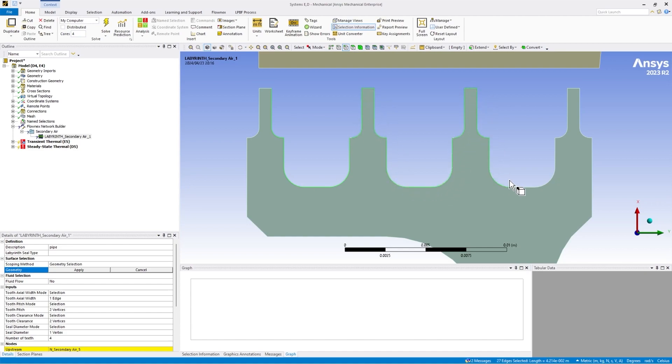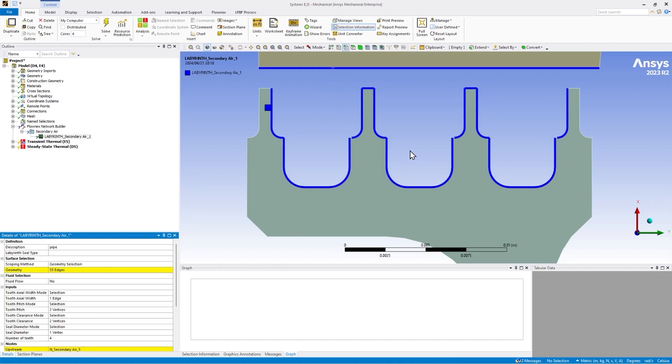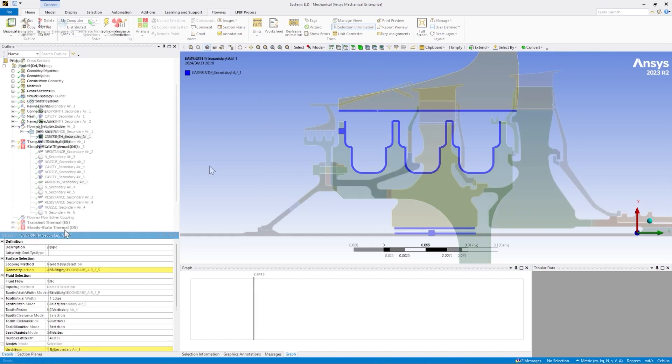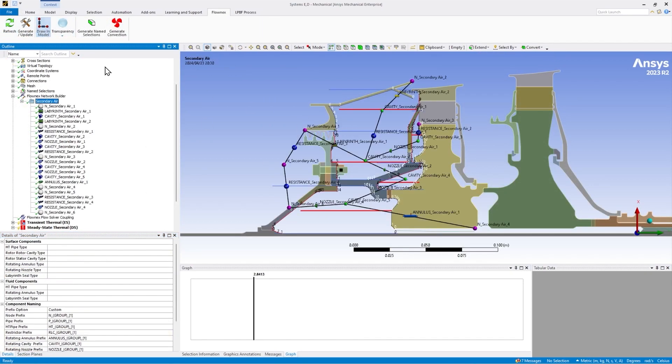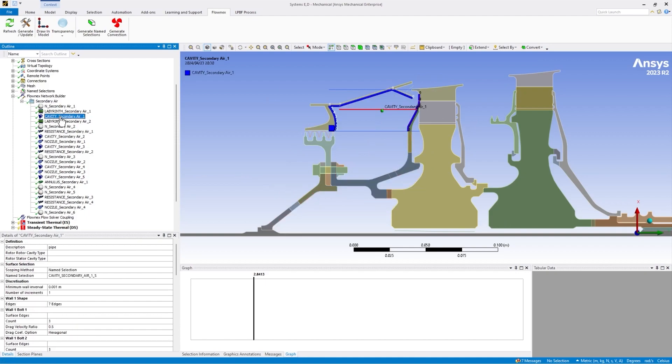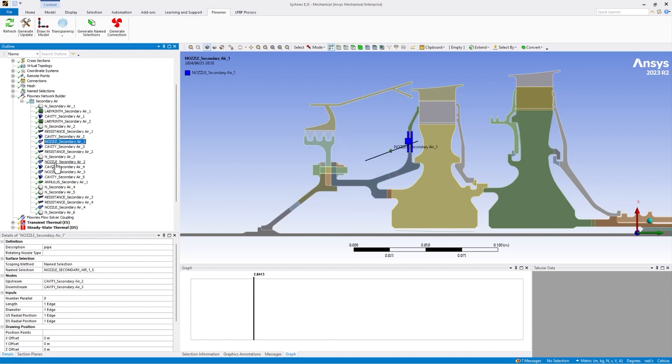At the same time, surfaces can be selected for convection heat transfer to the fluid in the labyrinth seal. This feature allows you to quickly build out secondary air systems as you can see in this model. Detailed cavities are added by selecting the profile of the wall geometry, the holes between the cavities, lab seals, and annular gaps are also added in the model.